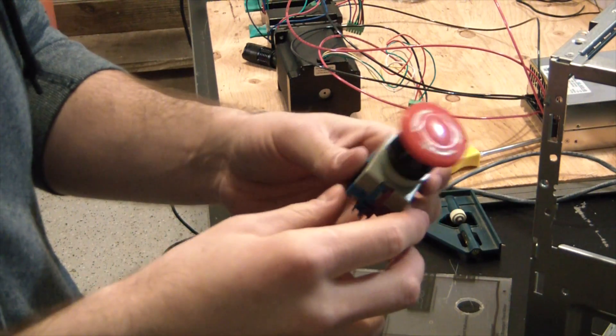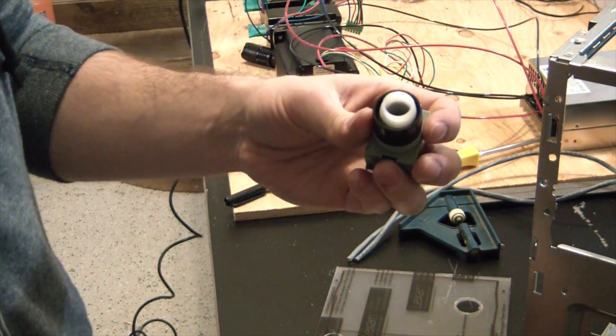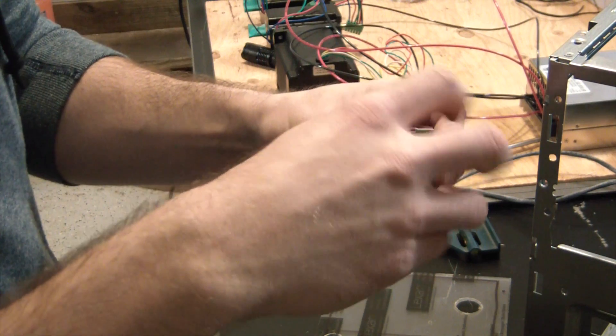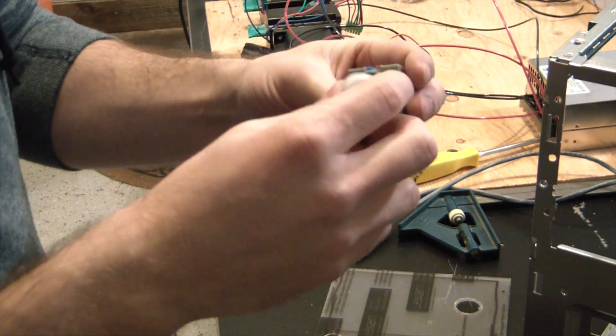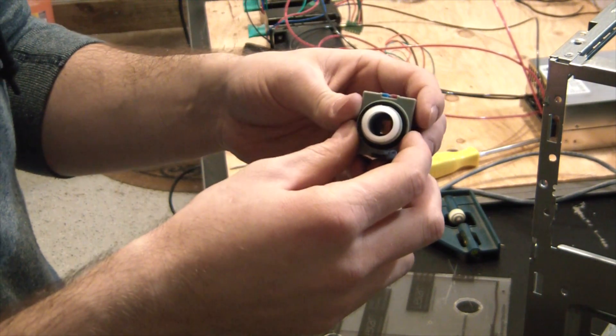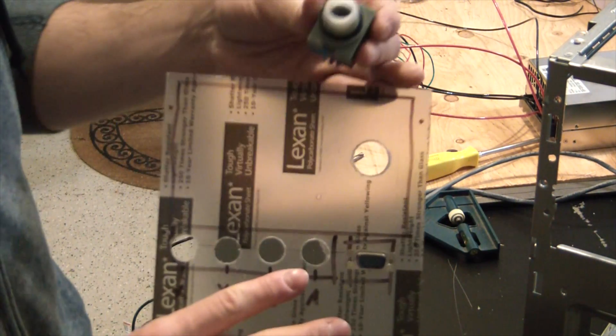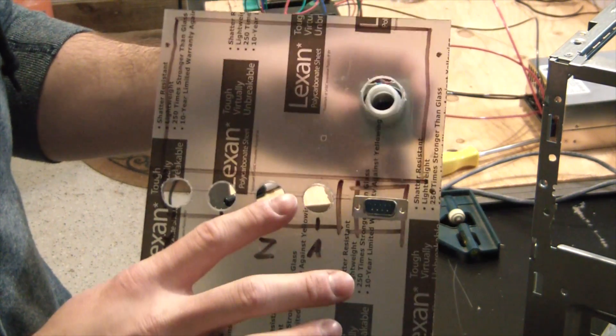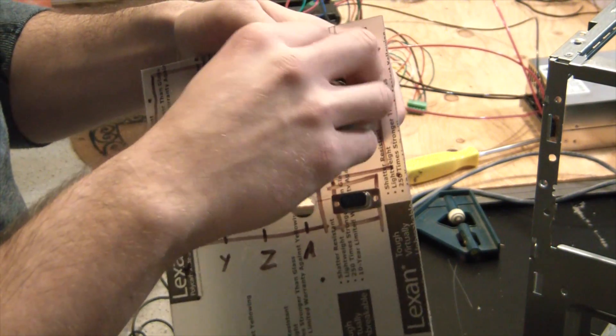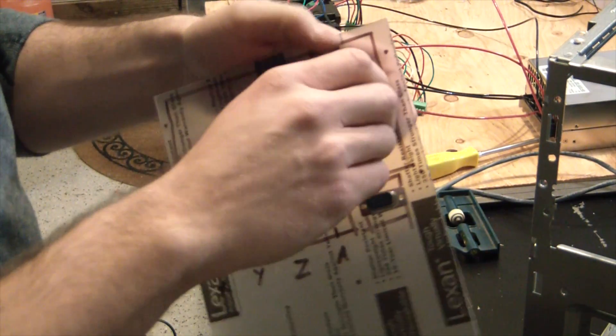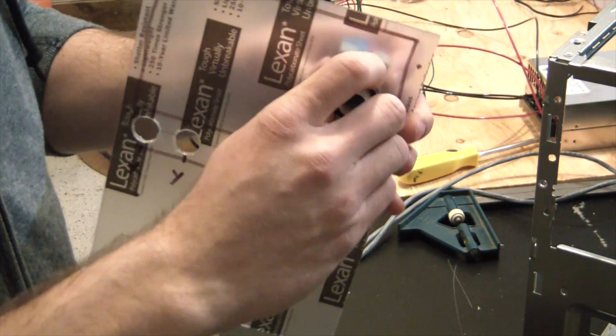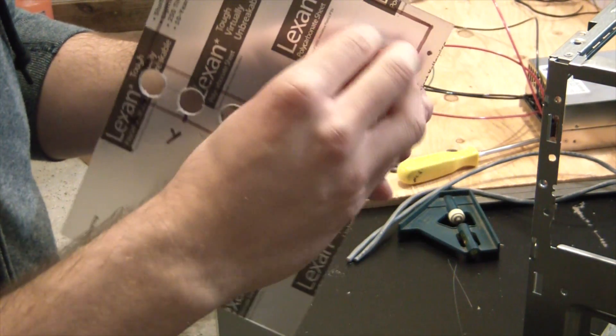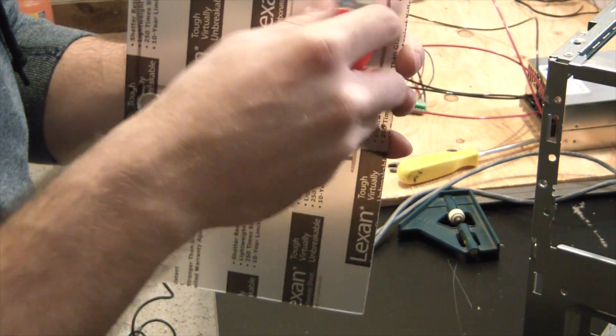So here we got the e-stop switch. I was a bit concerned drilling the hole for this one in the Lexan because this is about 7 eighths inch. All I had of that size was an auger bit. But Lexan is in fact some pretty tough stuff. Didn't crack, didn't shatter. Definitely glad I went with Lexan over acrylic. That was a really good choice. Just testing the fit here. Feels great.